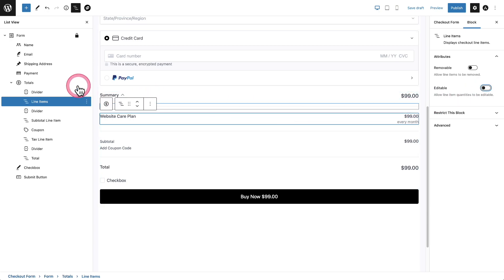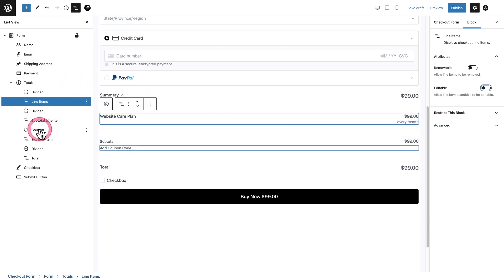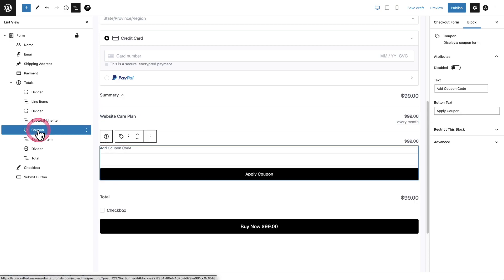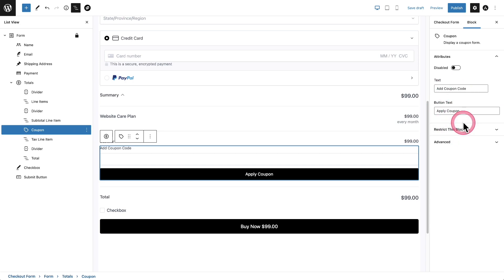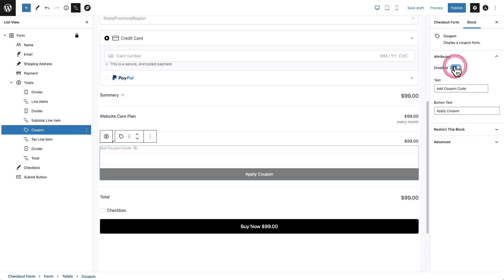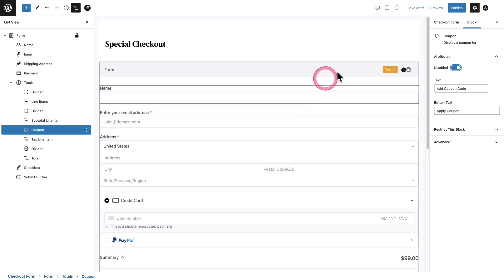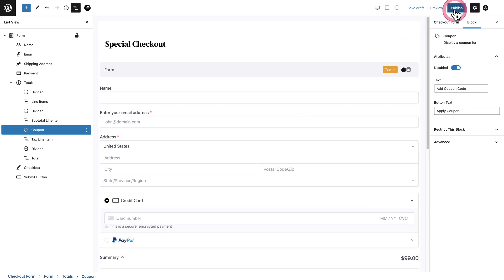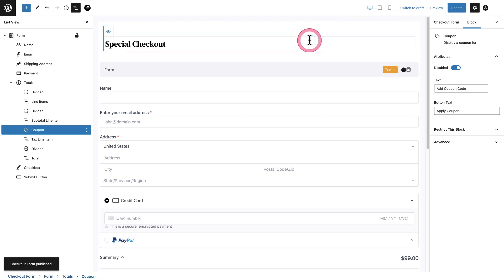There's another component inside of the order summary you might want to change, and that is the coupon field. When you click on it, you can adjust all the various texts that are available. And if you just don't want to show it, toggle it on to disable it and it won't show at all. When you're happy with how your form looks, you can simply click on Publish here in the top right, and then Publish again to confirm. Now your checkout form is ready to be placed inside of any page or post on your website.